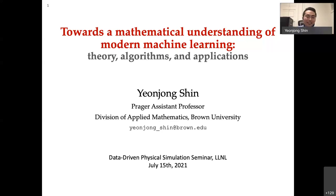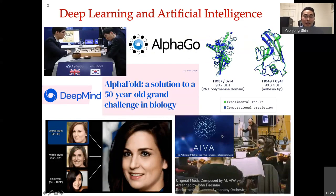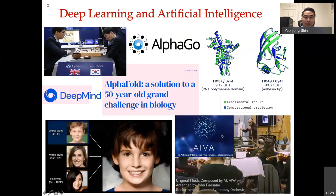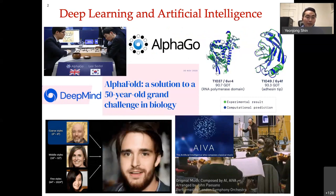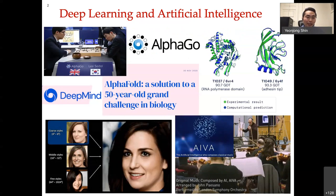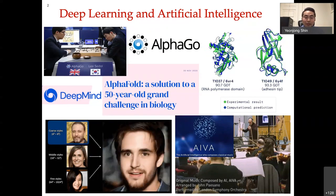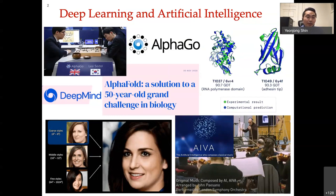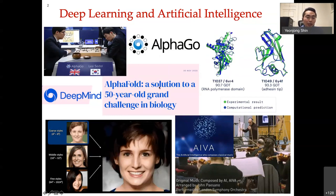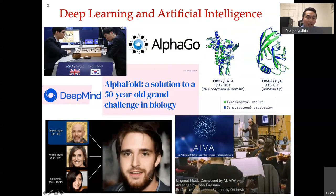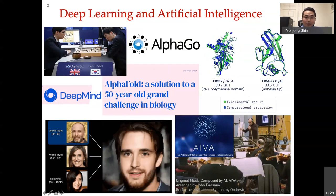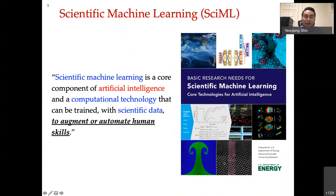Thank you so much for the invitation. Today I'm going to talk about some of my works on machine learning. Machine learning-based AI technologies have revolutionized both industry and academia. It's not a big surprise to see news articles that AI techniques can do wonders. It has achieved tremendous success on many challenging applications — AlphaGo, AlphaFold, image generation, and even AI composing classical music. More recently, these machine learning techniques have been applied to solve scientific problems.